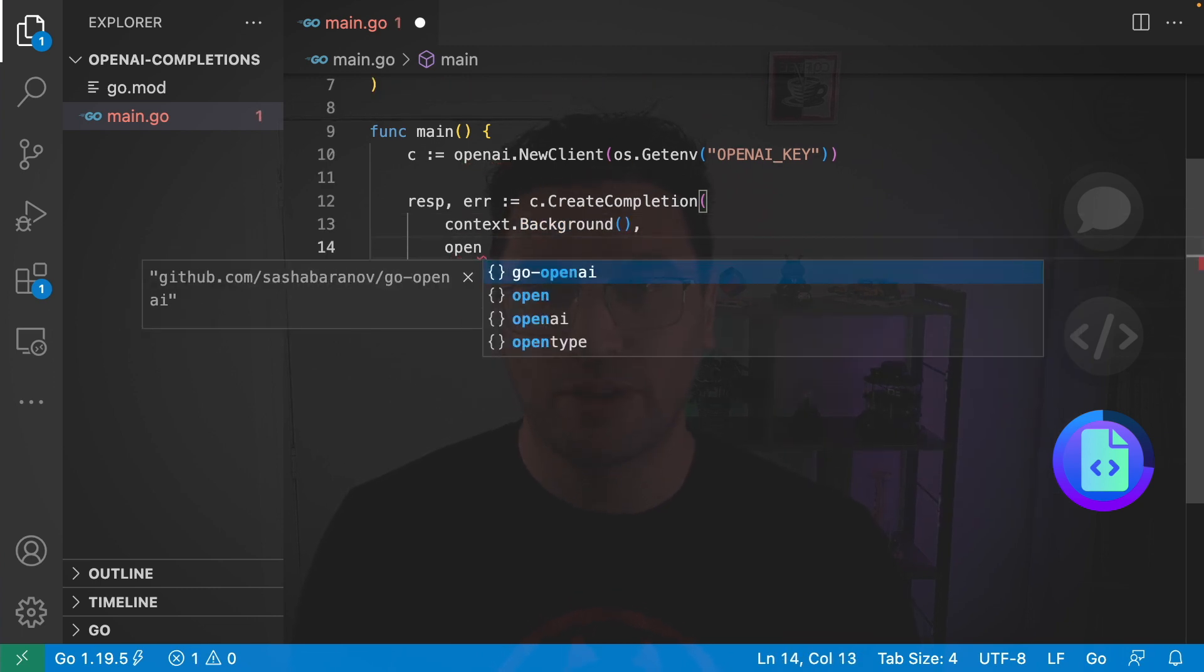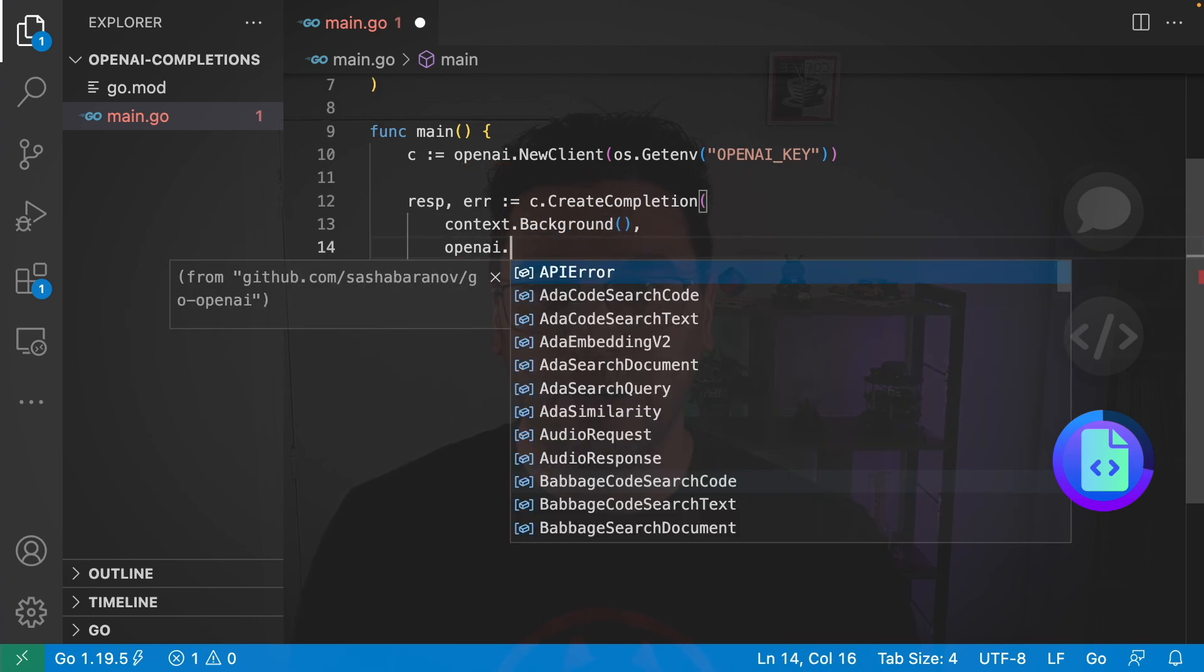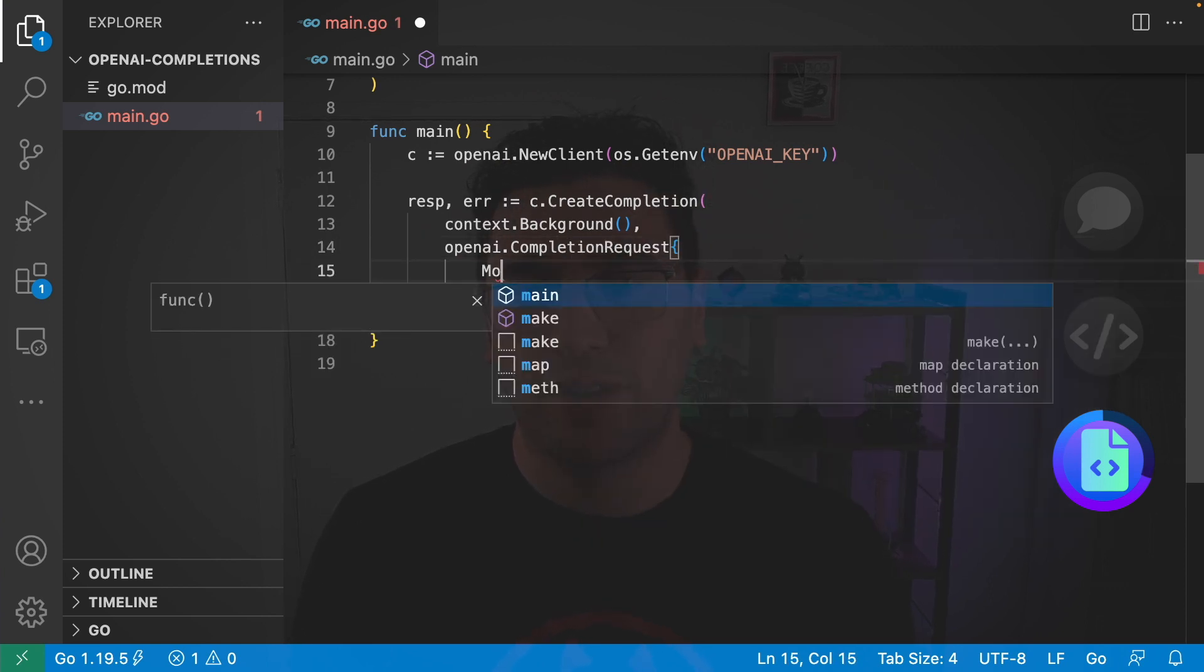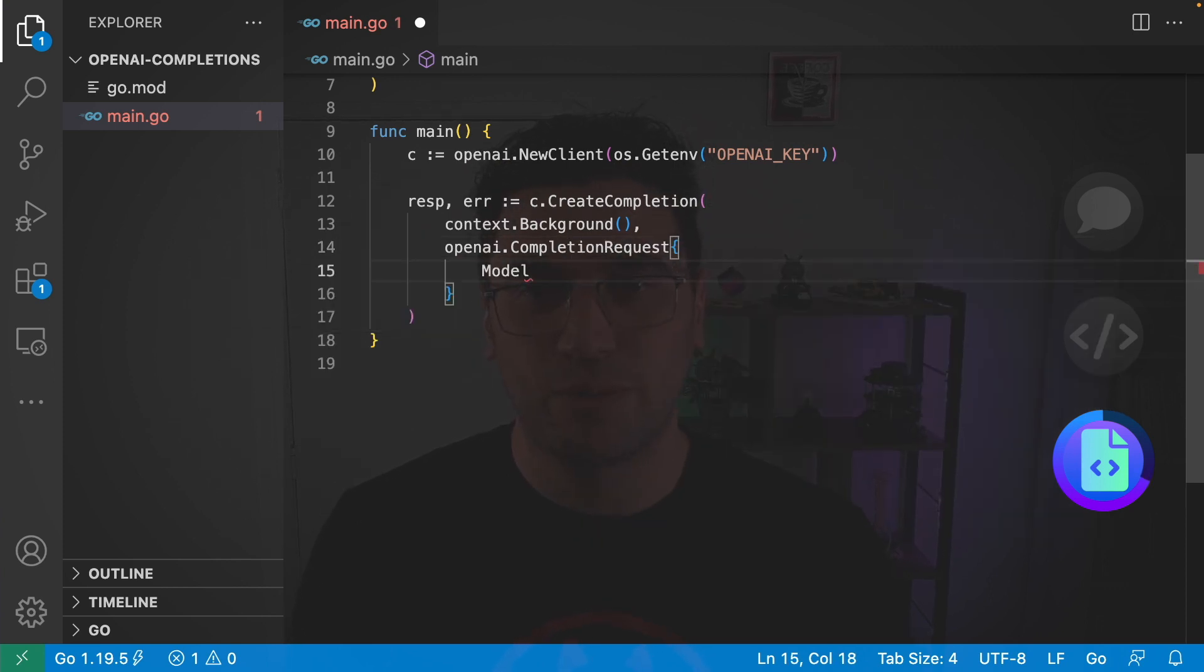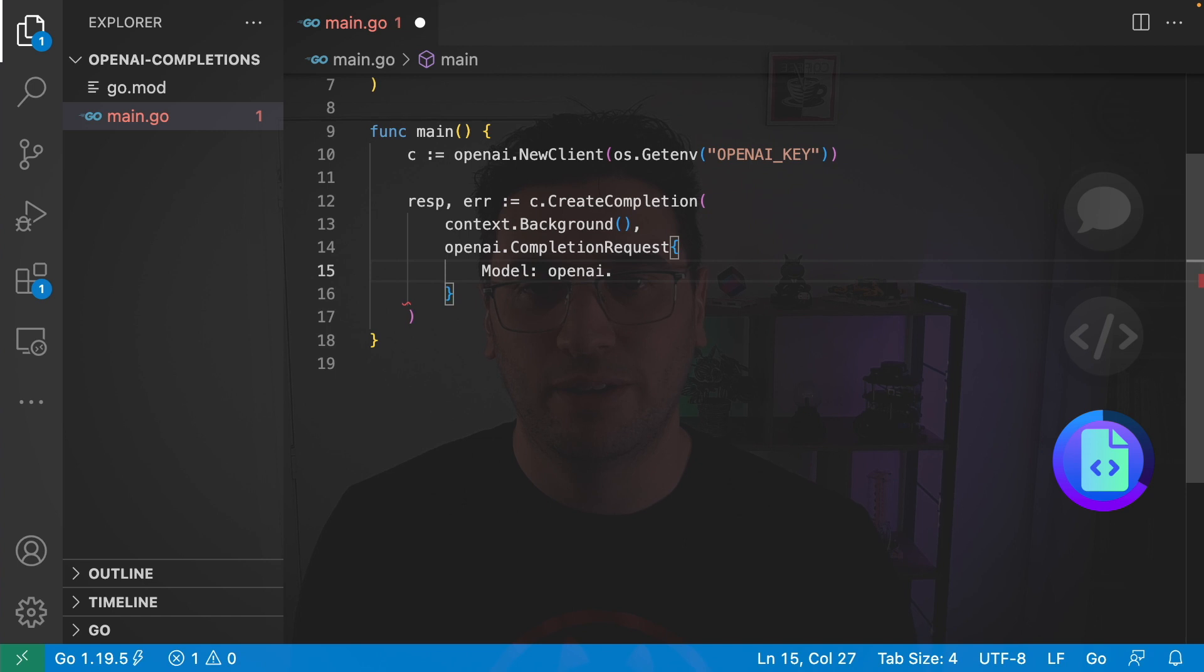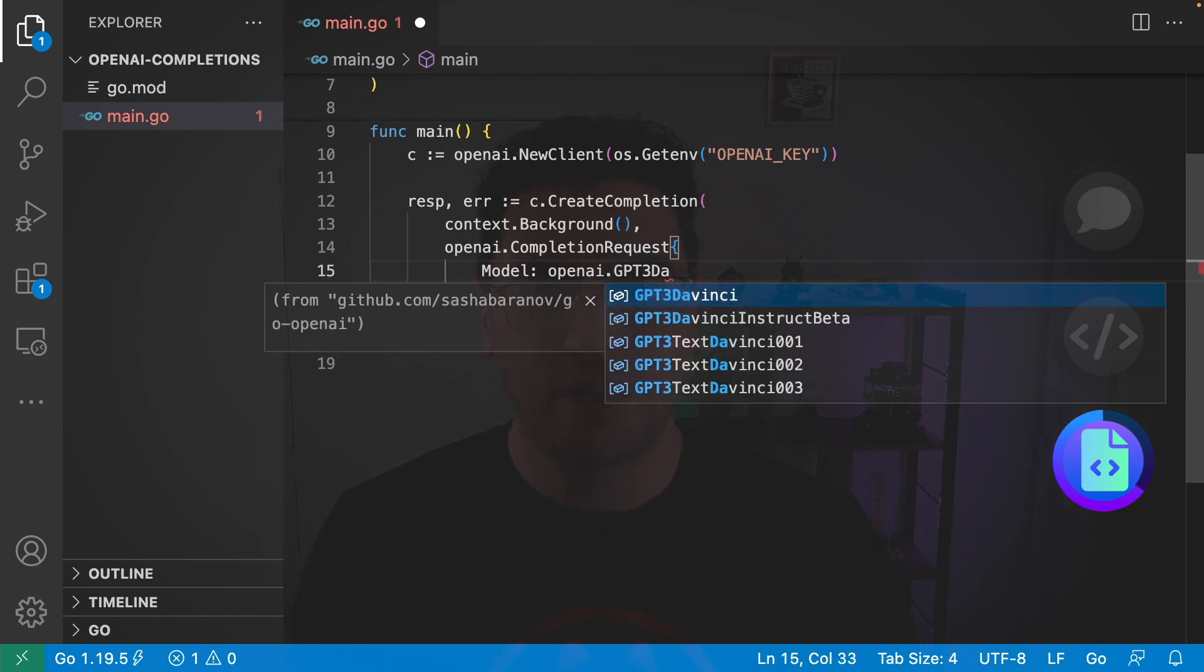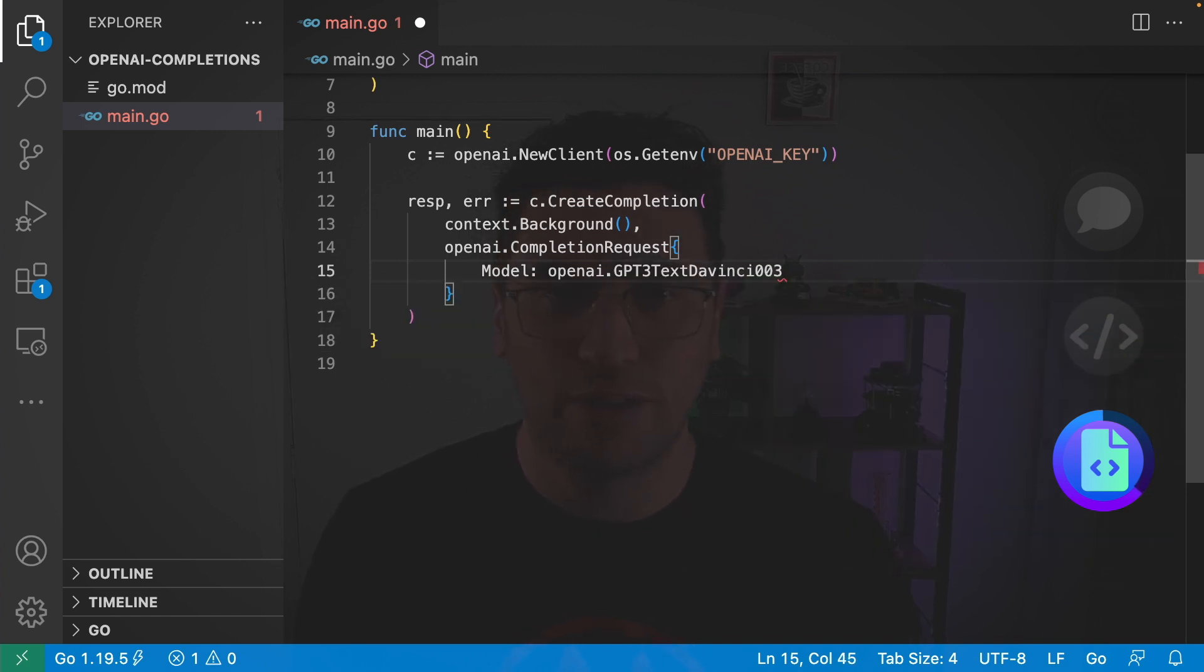So I'm going to go openai.CompletionRequest. And the first field that I want to fill is the model. OpenAI GPT-3 DaVinci and we'll go with DaVinci 3.